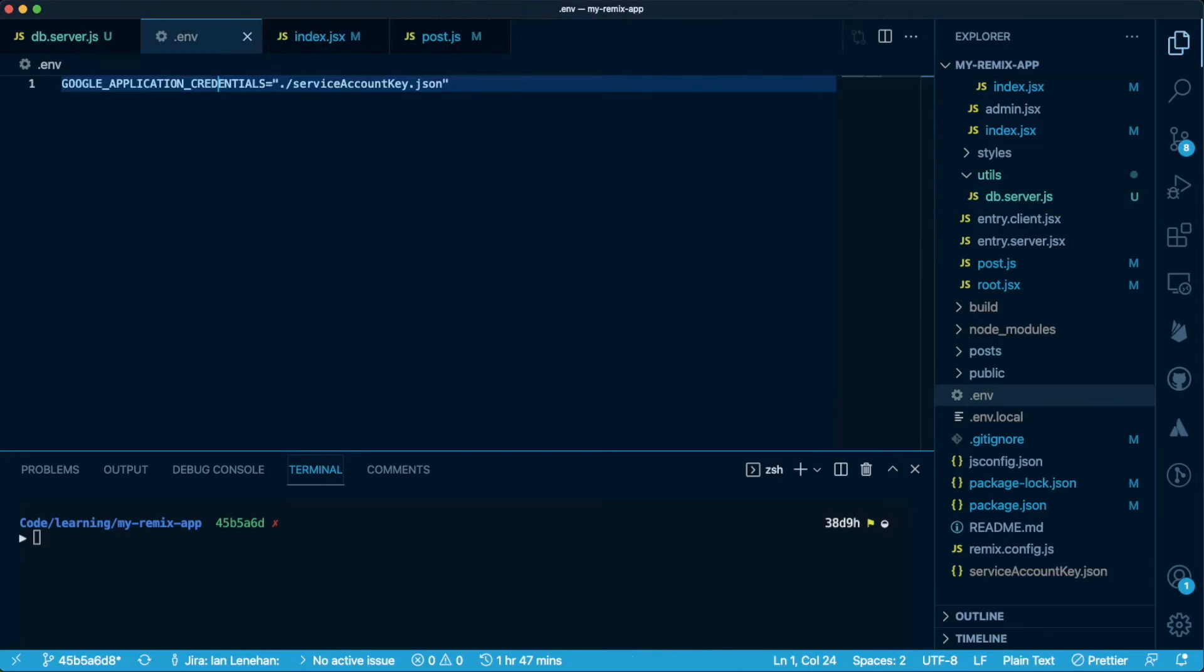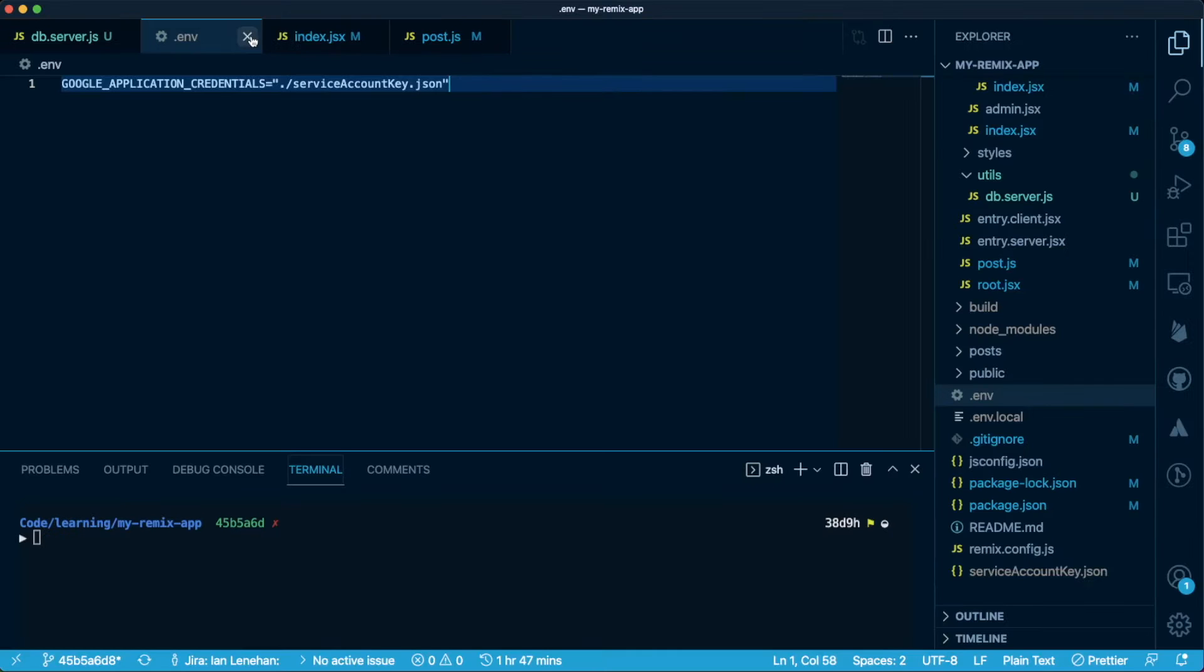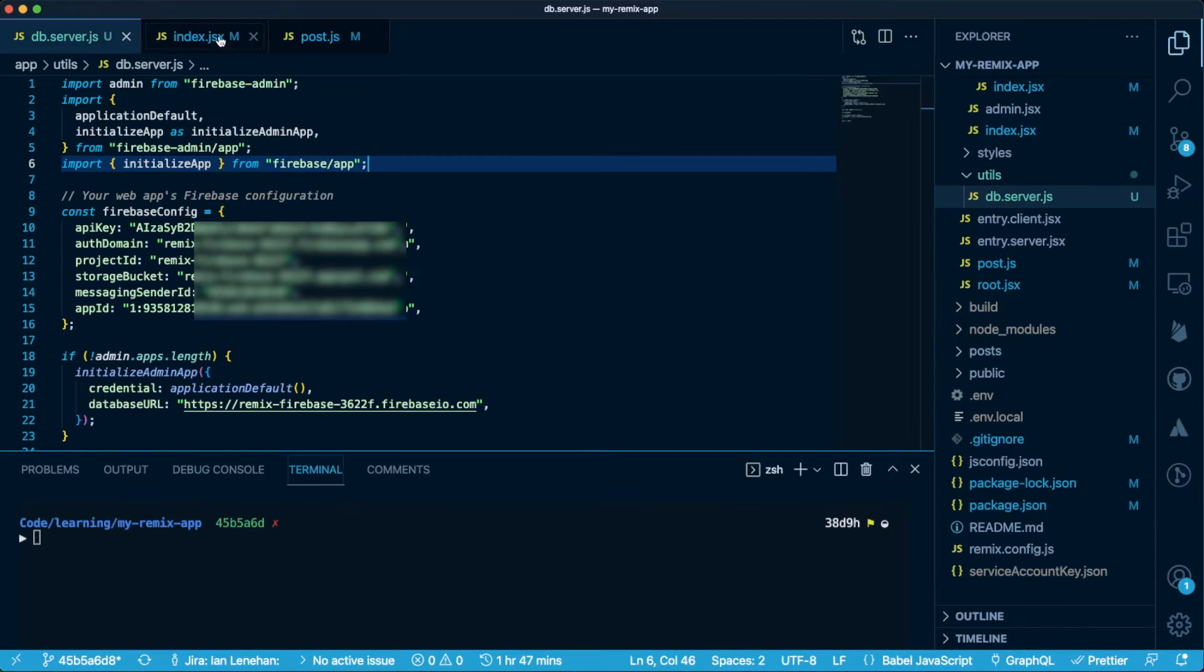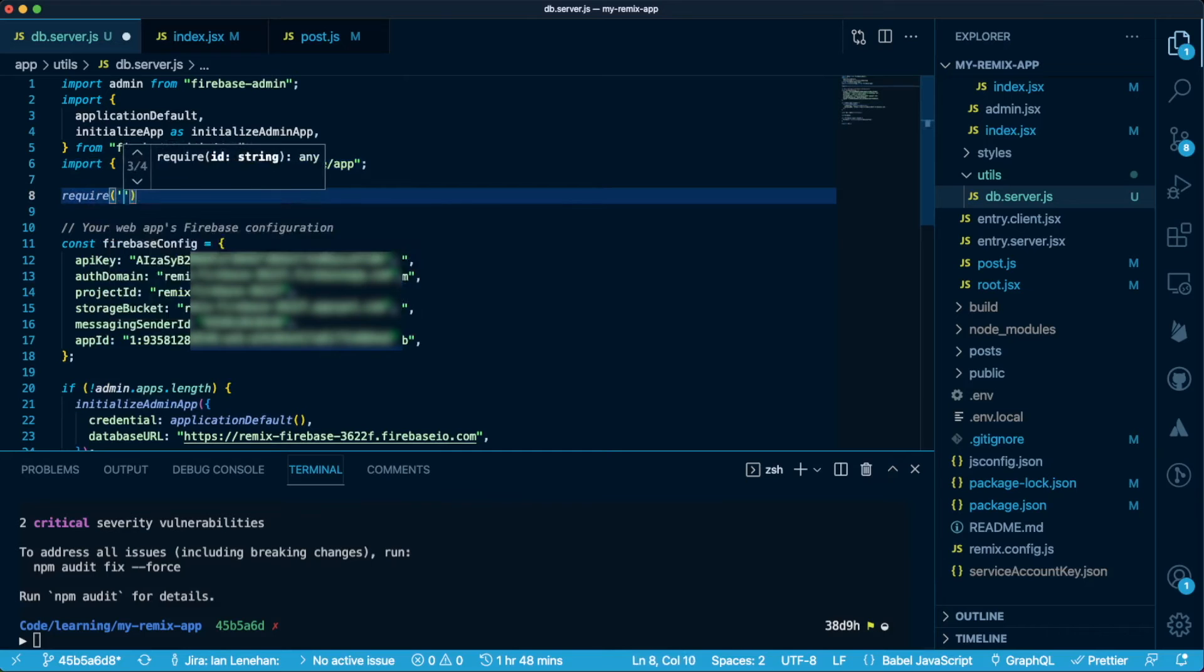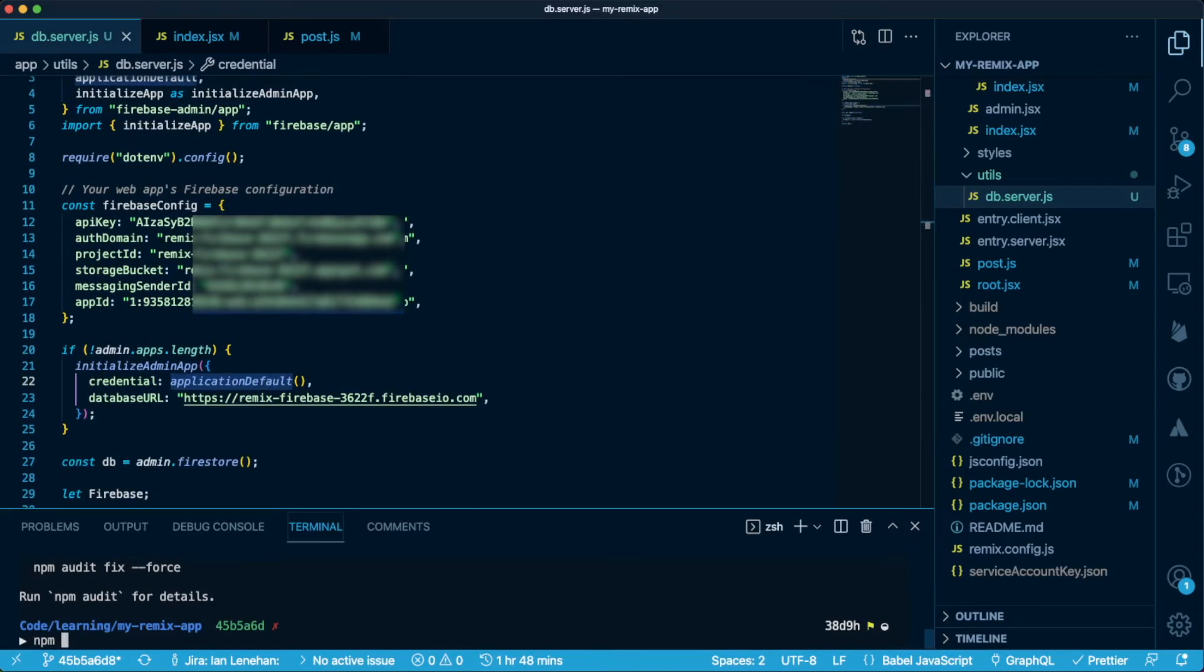Once you've done all that, open your .env file, or create one if you don't have one already, and add your Google application credentials key, where the value is the path to your service account key. The key needs to be exactly as you see it here, as this is what application default in our initialize function will be looking for. To make the link between application default and our .env file, we need to use dotenv.